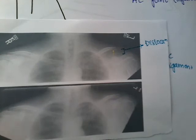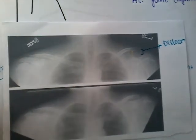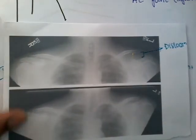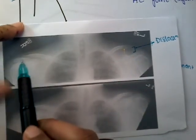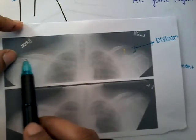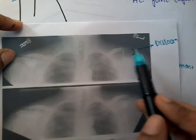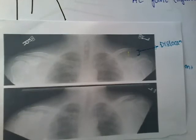We always take X-rays with the acromioclavicular joints of both sides visible. You should never take an X-ray of only one side; always take both sides so we can compare. On the normal side the joint space is small, whereas on the dislocated side the joint space is very large, confirming the dislocation.